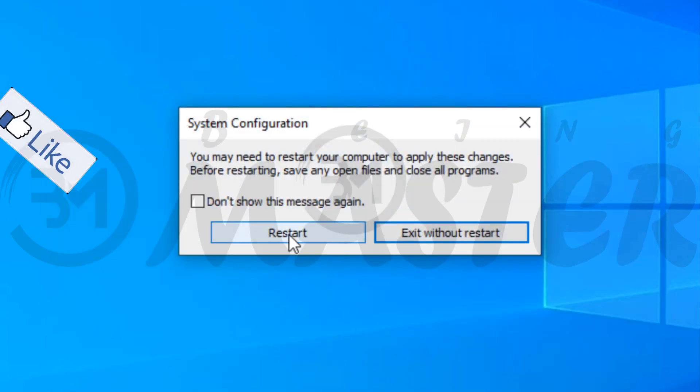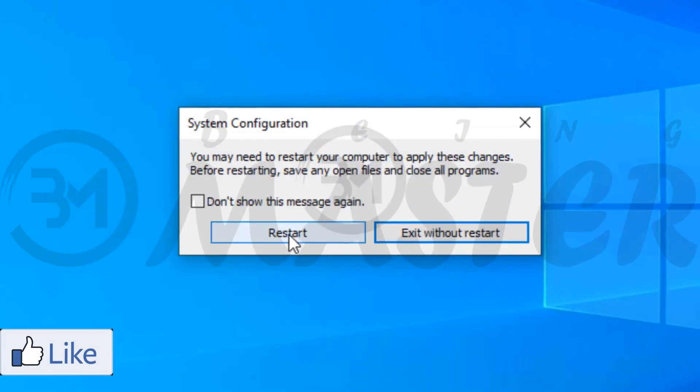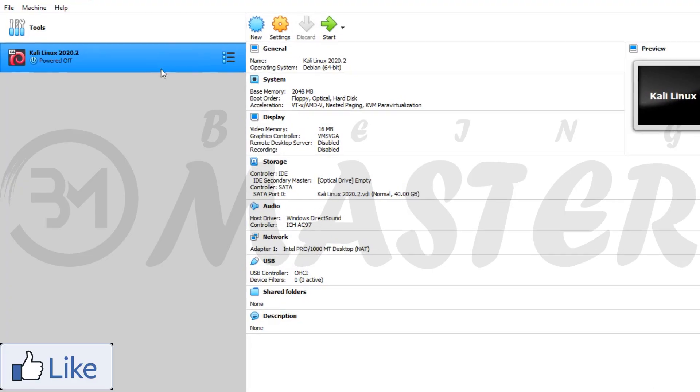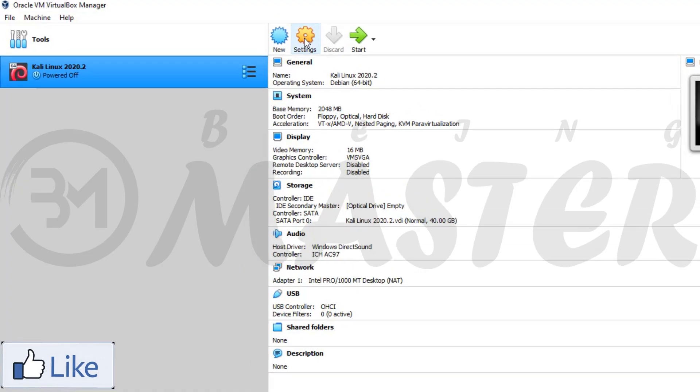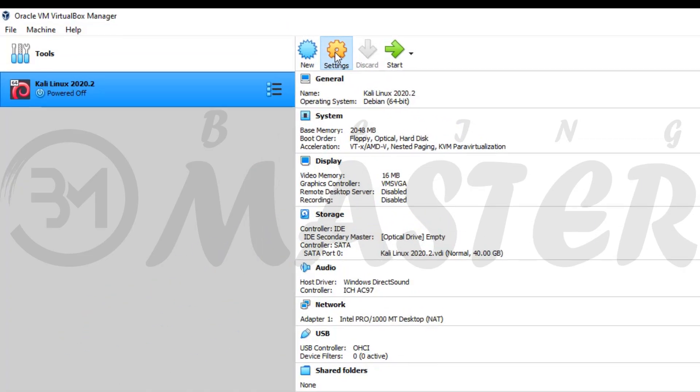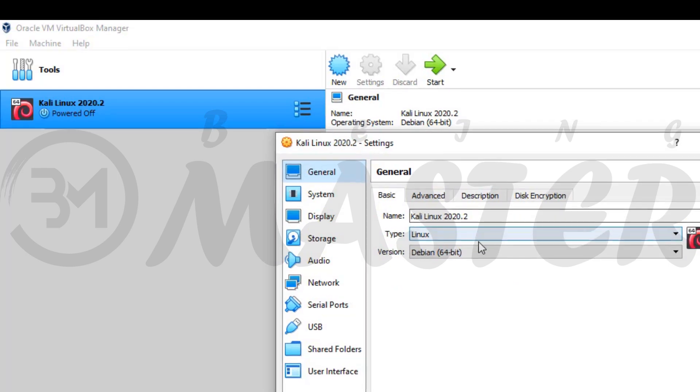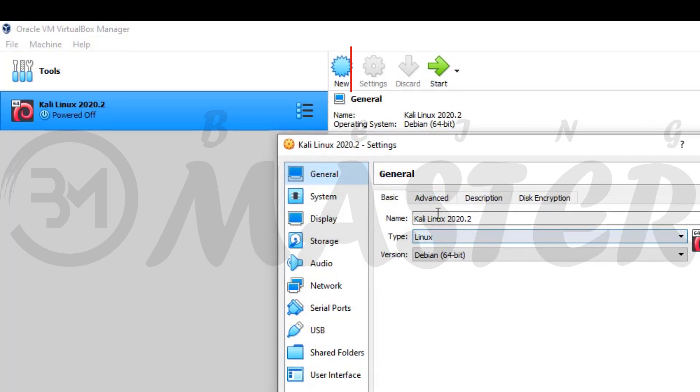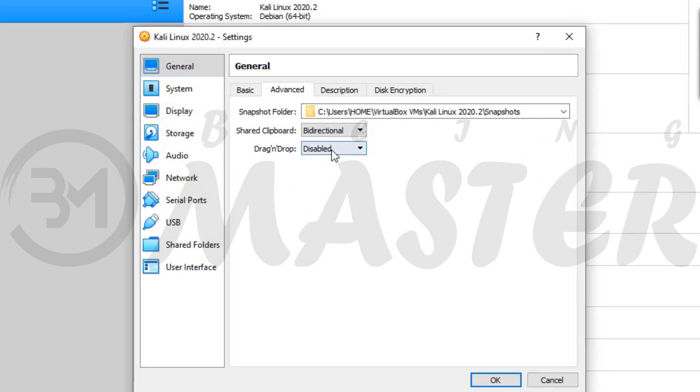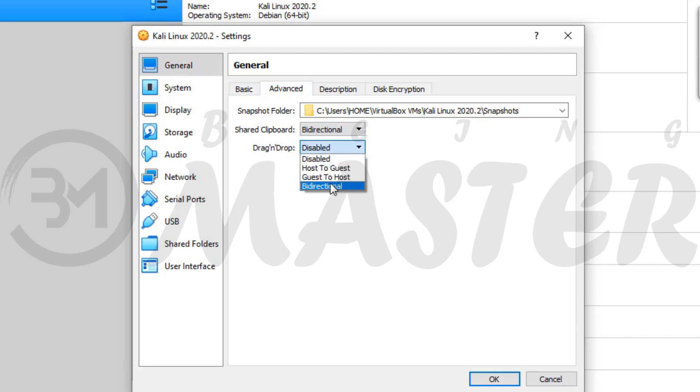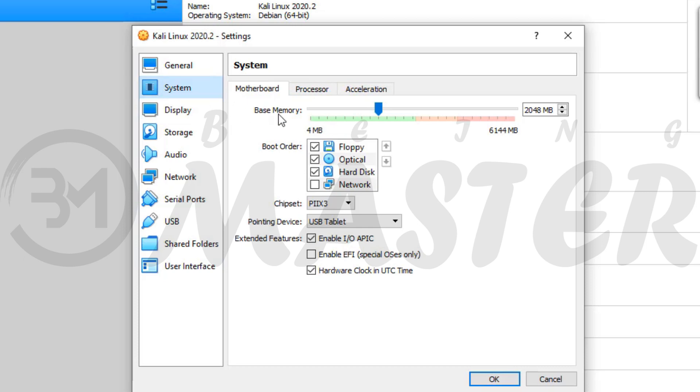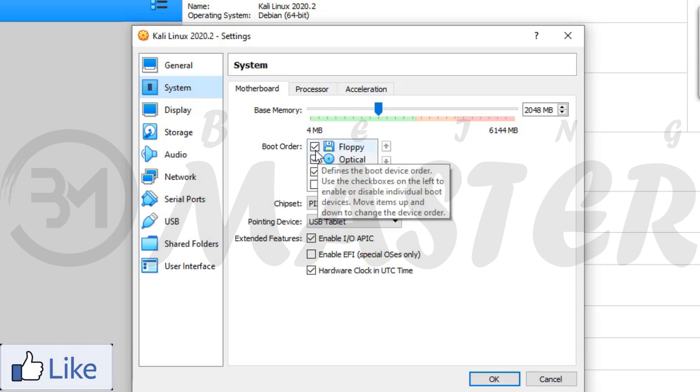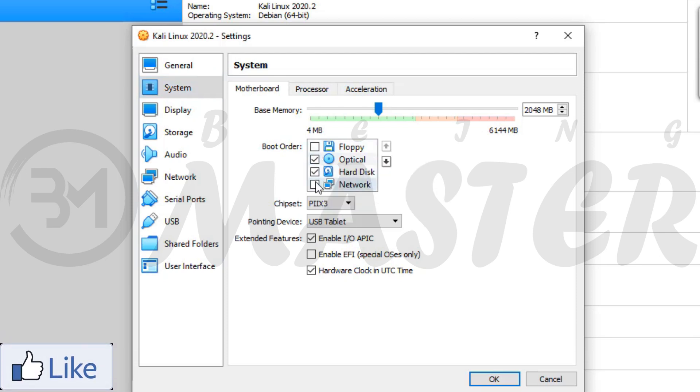Restart your PC and open again VirtualBox. Select Kali Linux and go to settings. Click on advanced and follow me. System, uncheck floppy, check network.